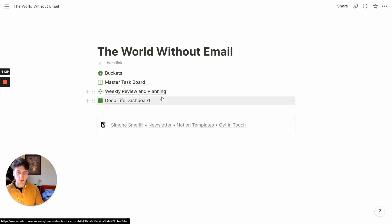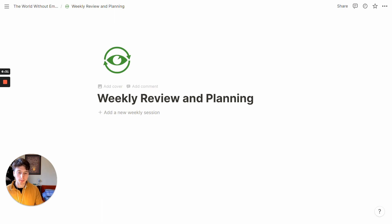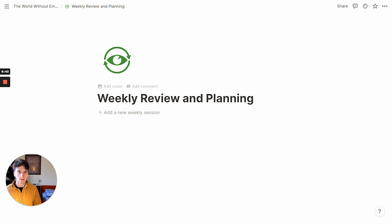Next up in a world without email is weekly review and planning. This sets the intention for the week. So it looks at what went well, what didn't go well in the past week, and what you can do to make sure that your buckets are balanced, and you are living a joyful and intentional and deep life.